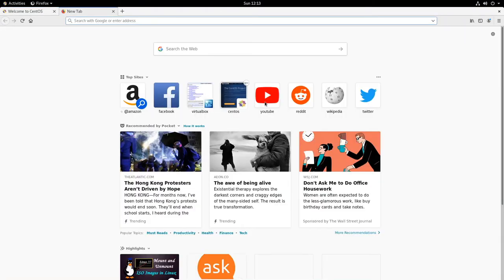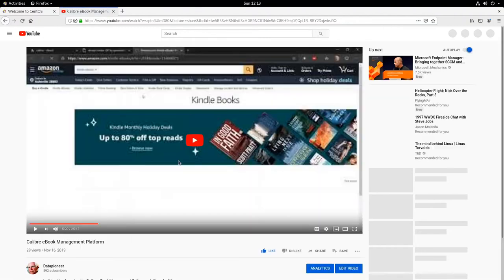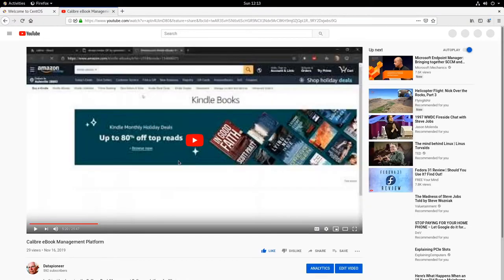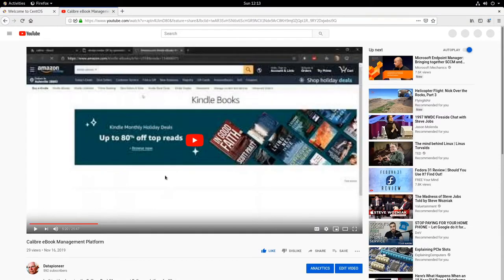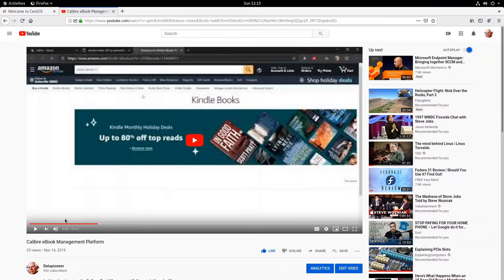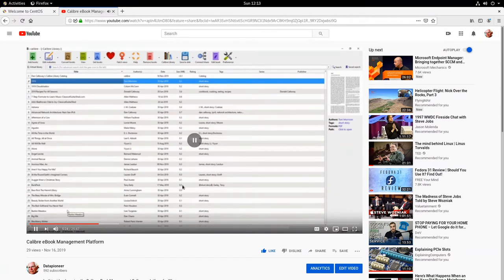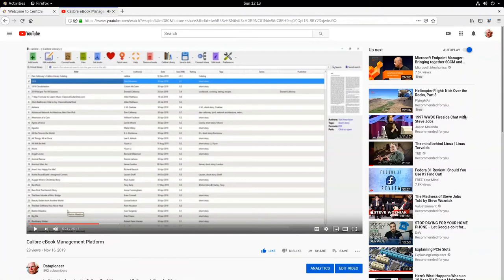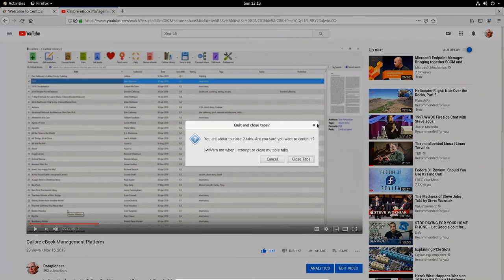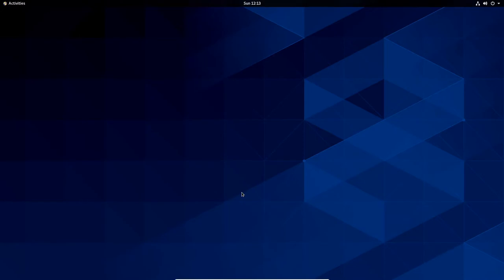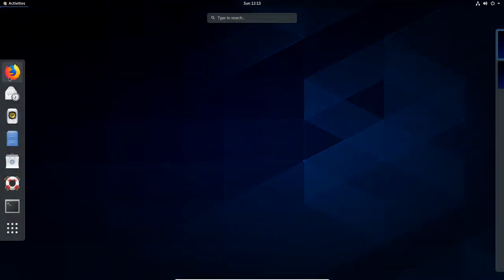And let's see if we have sound. Let me go out to YouTube and get on YouTube here. And let's see if we've got sound. Here is my Calibre ebook management platform video that I did. So we do have sound. Very good. Let's go ahead and close the browser and close the tabs here.